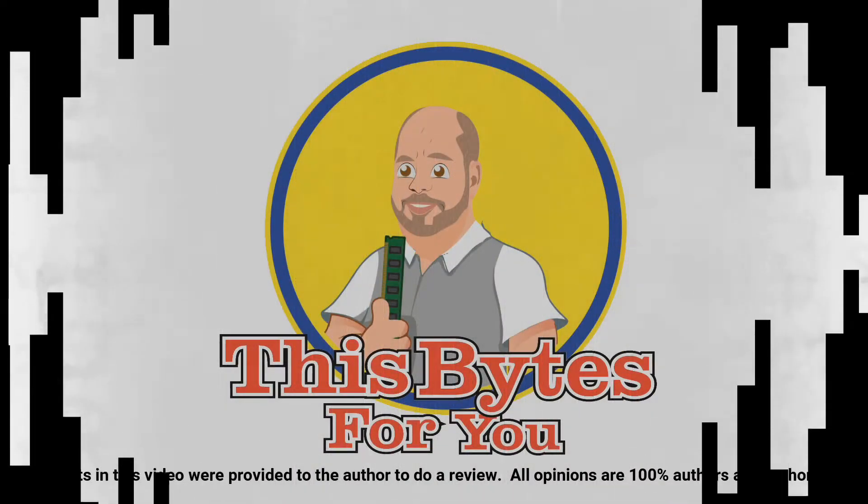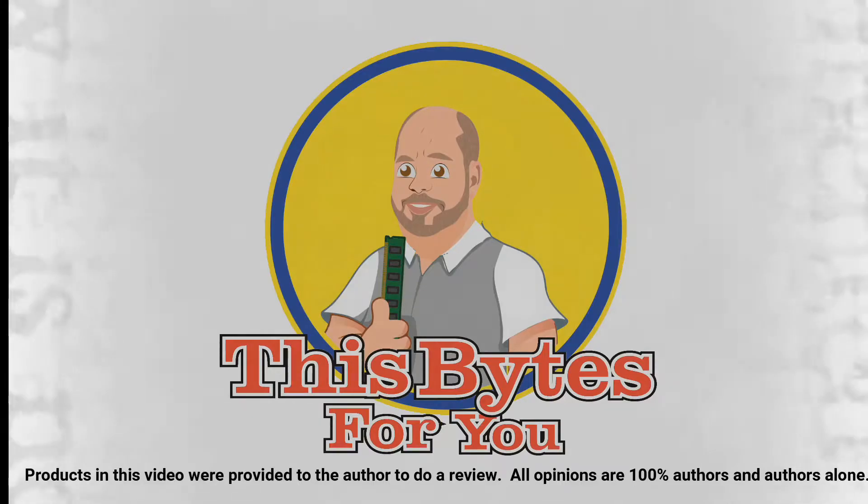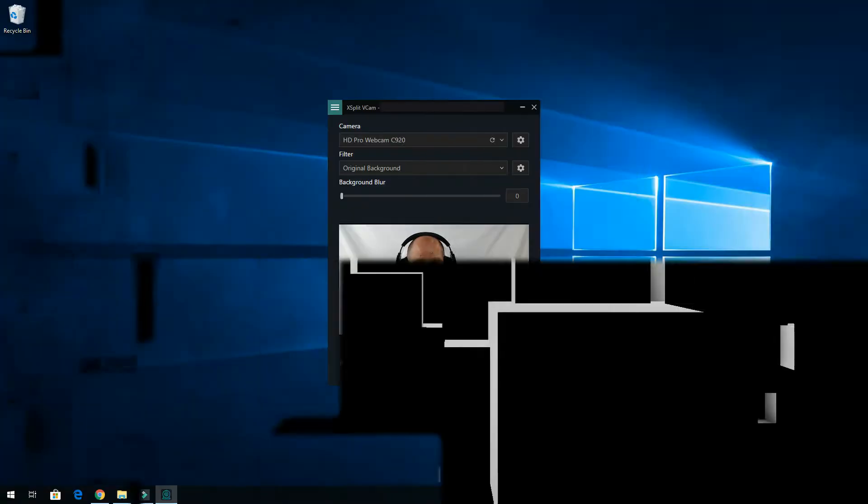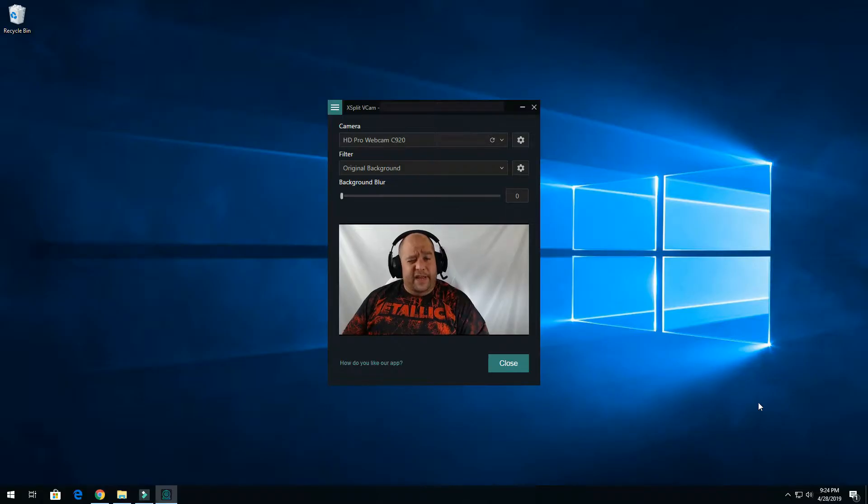Products in this video were provided to the author to do a review. All opinions are 100% authors and authors alone. Hello my friends, this is your friend Iggy back again.